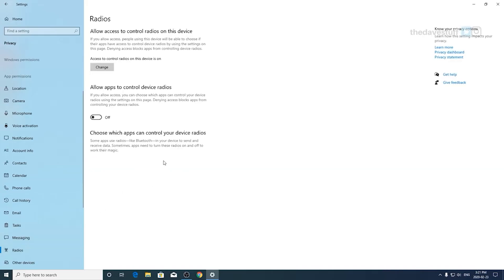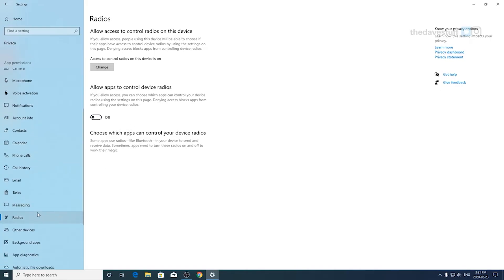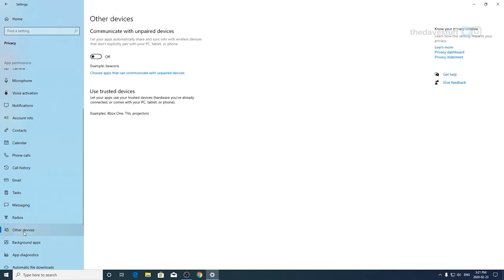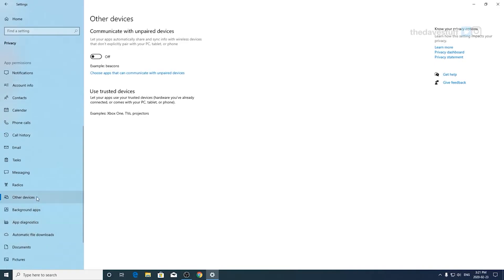Radios. If you use a Bluetooth device like a headset, you may want this on. Otherwise, turn it off. Other devices. If you communicate with an Xbox One or TV or projector or something like that, maybe even your PC or tablet, you may want this on. Otherwise, you can turn it off.